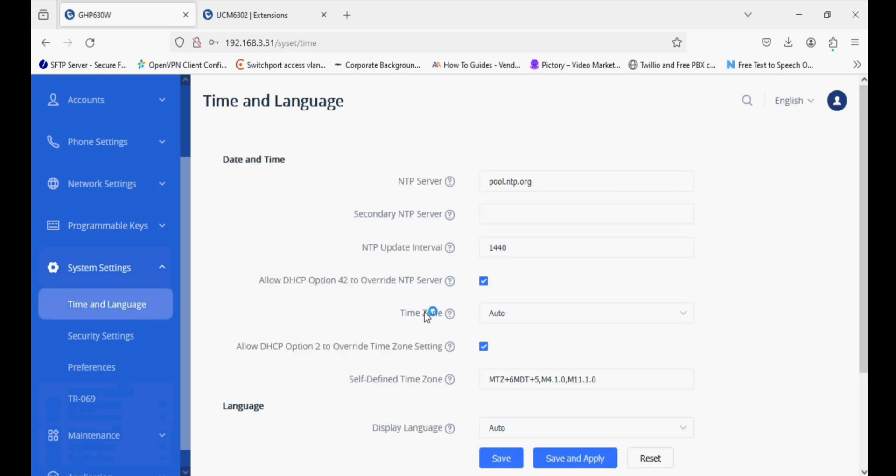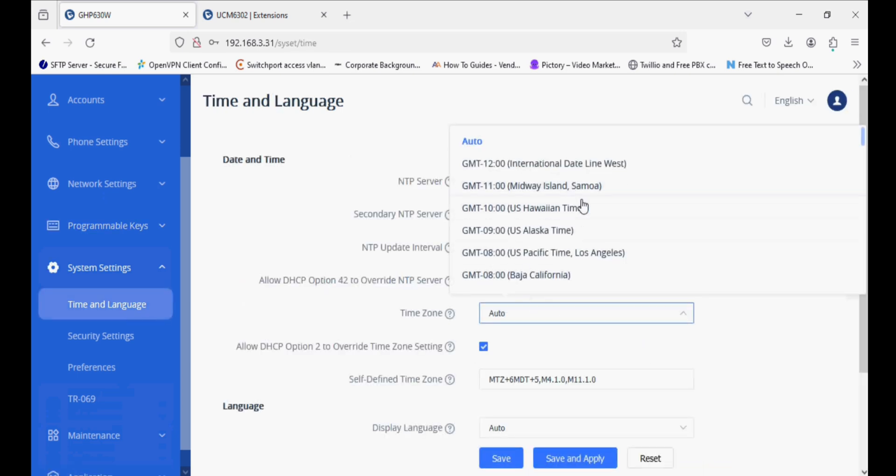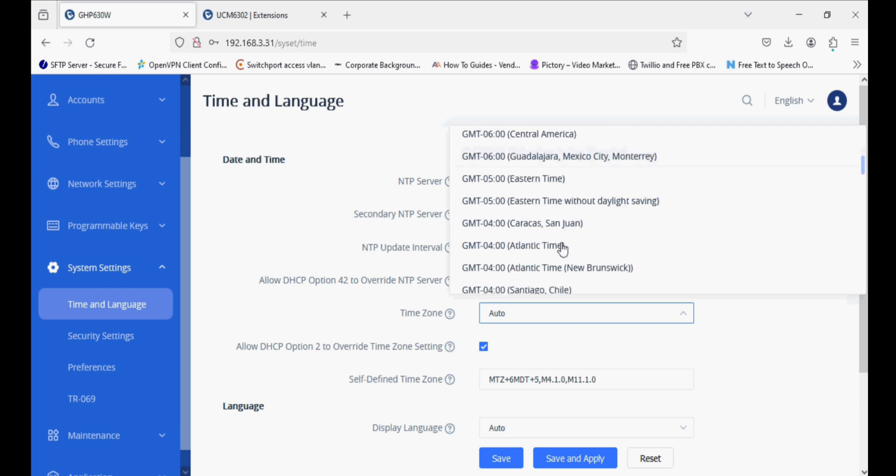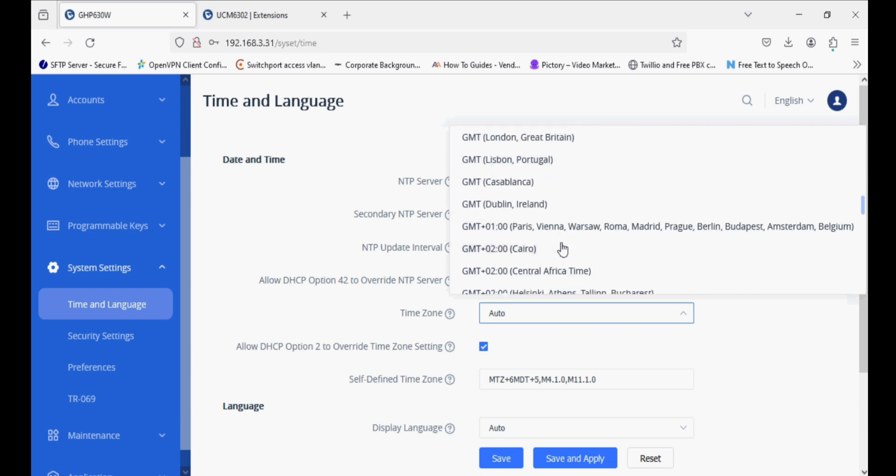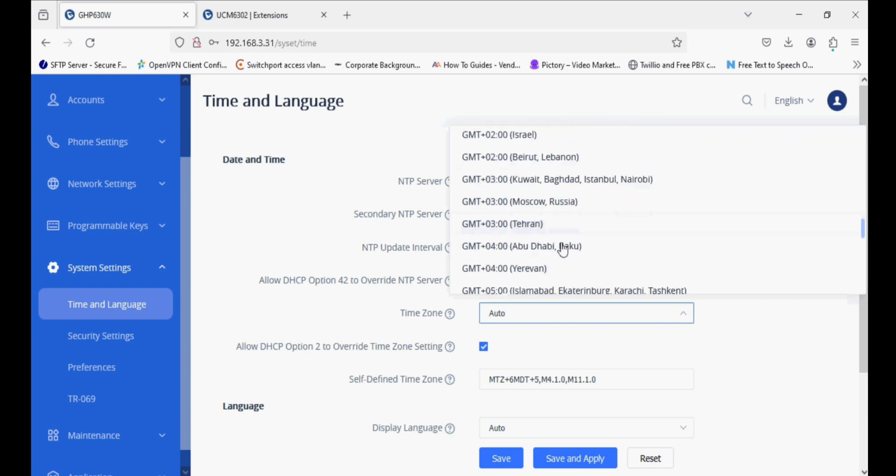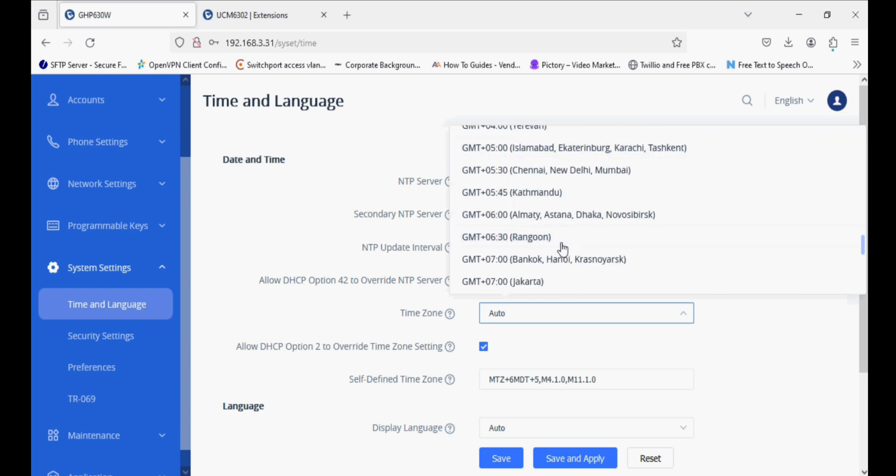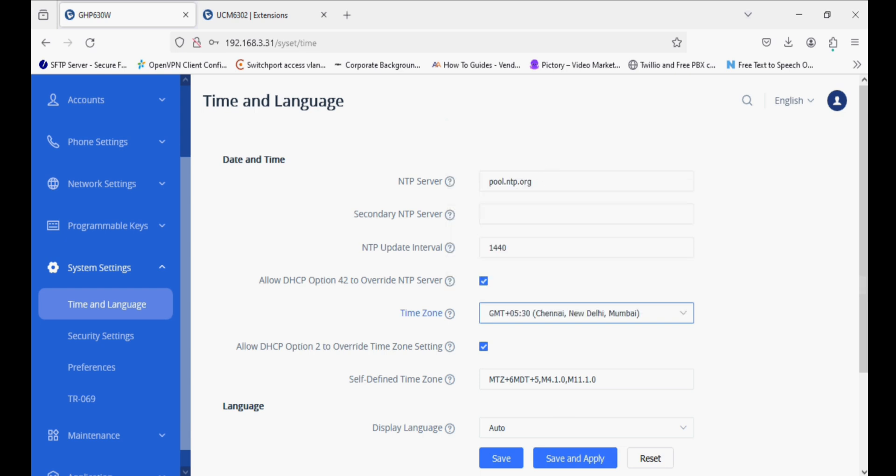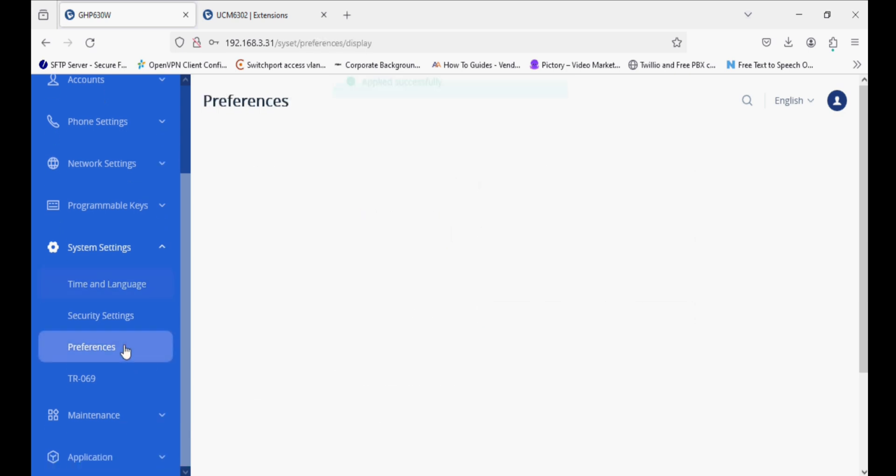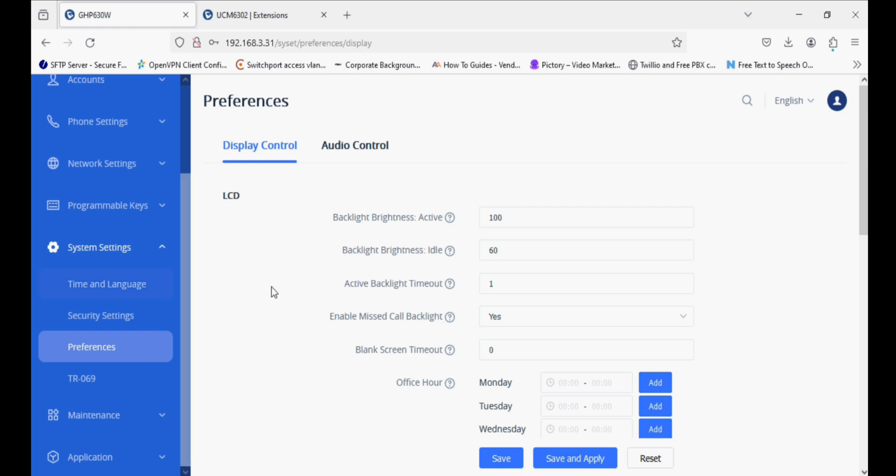You need to set your time zone accordingly and make sure you have NTP enabled or your phone should have internet connectivity so that it can get the time from the NTP server.